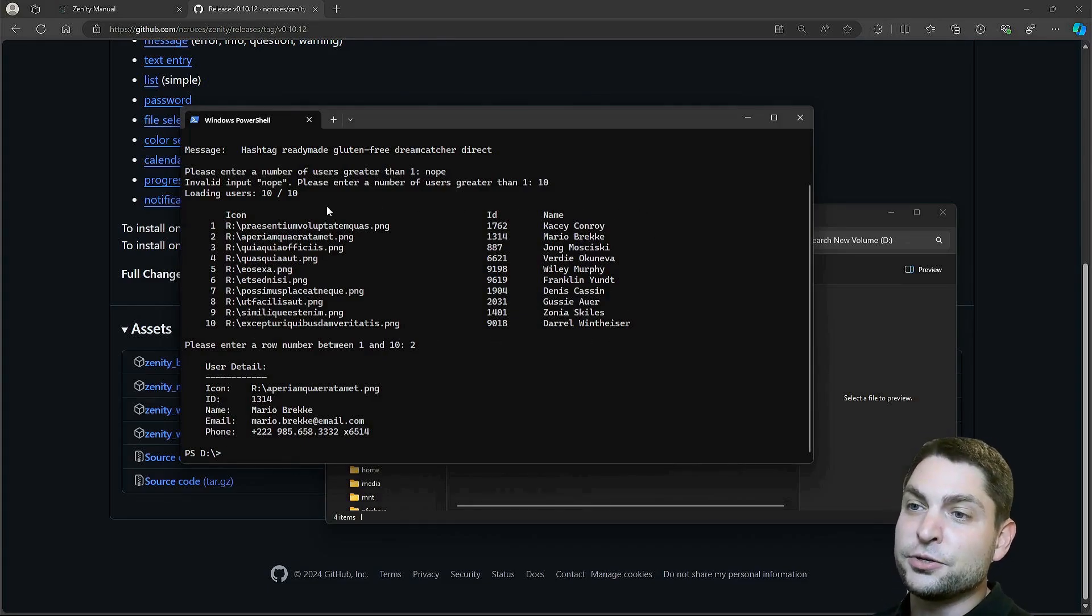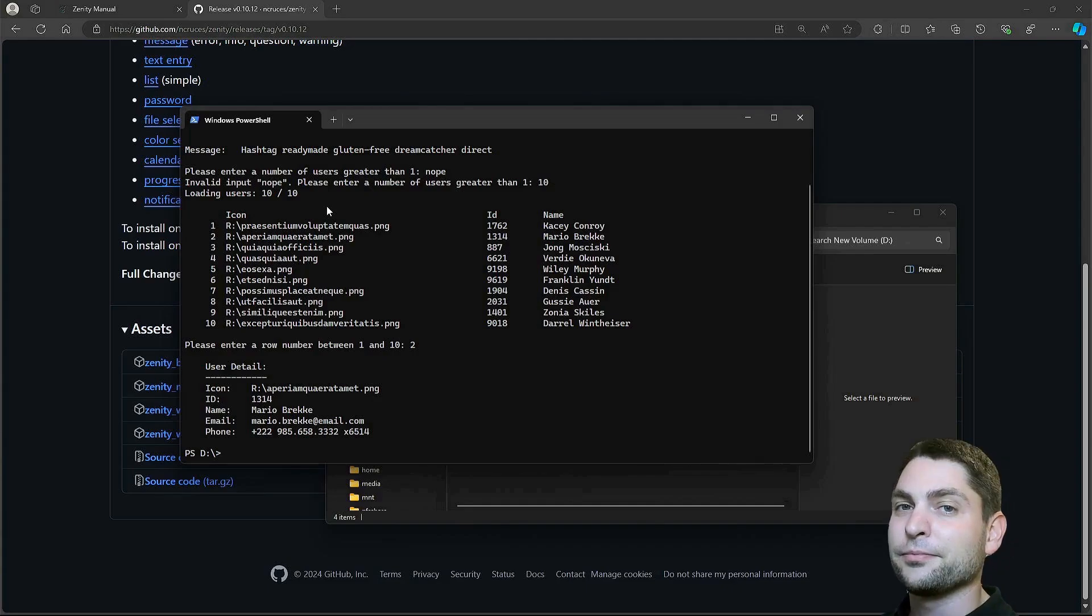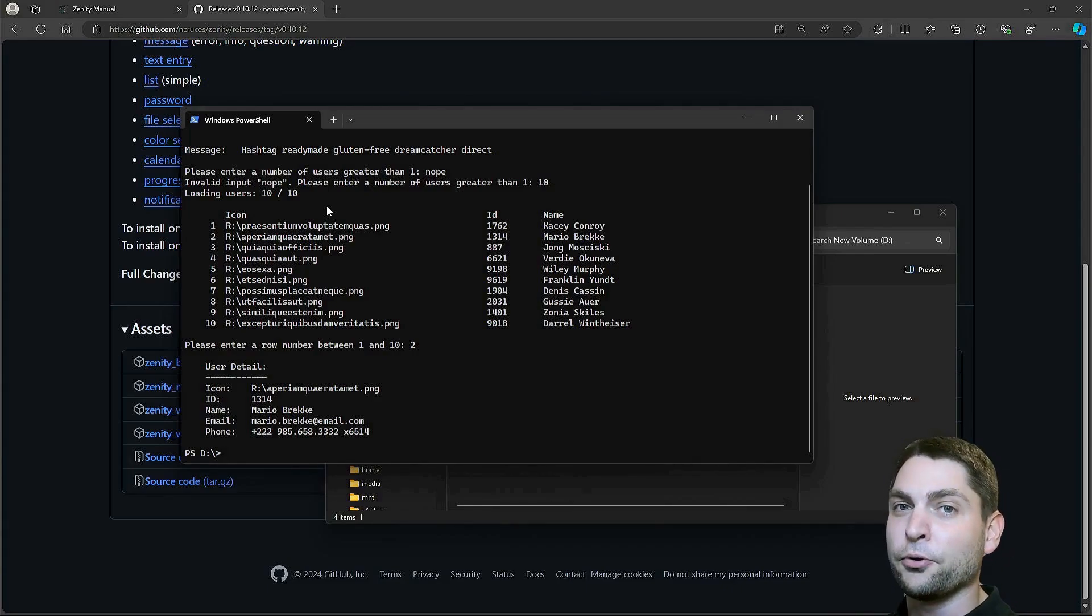Since this table is a core feature of the script, it doesn't make sense to use the limited Zenity version. But thankfully, there is a real port for Zenity on Windows.